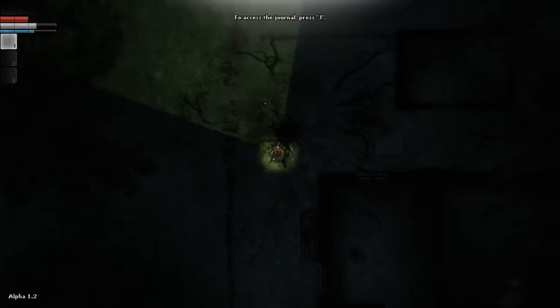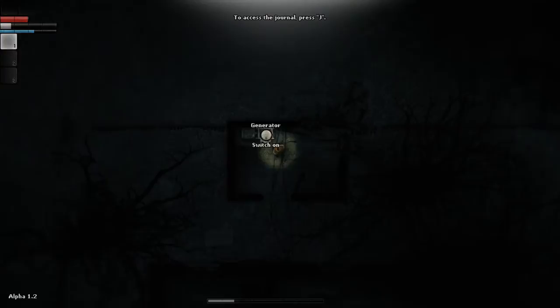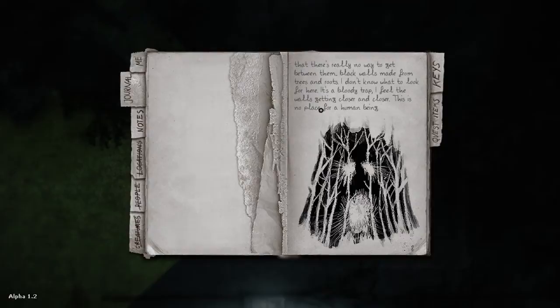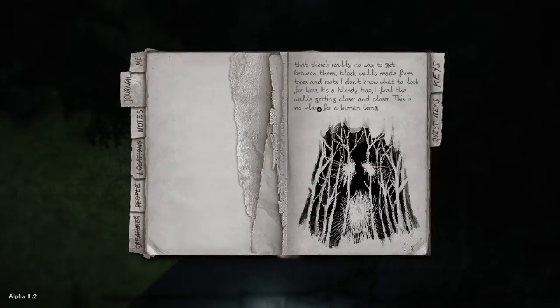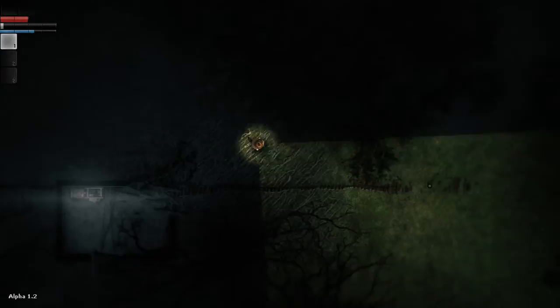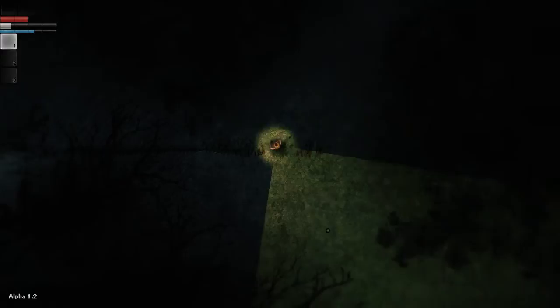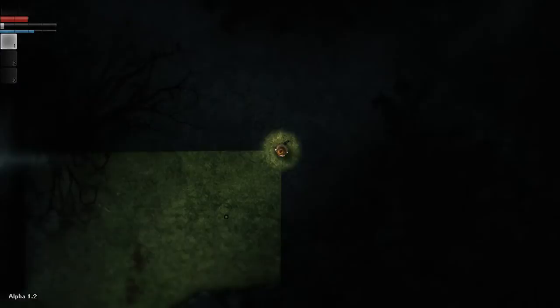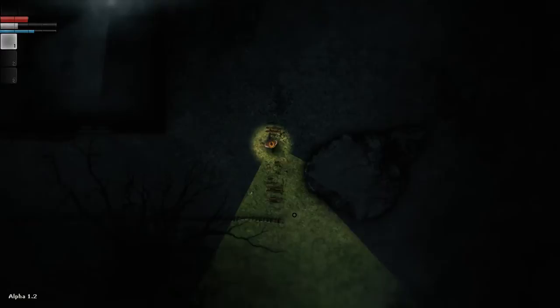What the hell do I do then? Can I just go wherever I want? Generator. There we go. I have a journal. Skills. Journal. There's really no way to get between them. Black walls made from trees and roots. I don't know what to look for here. The bloody trap. I feel the walls getting closer and closer. This is no place for a human being. Very helpful. I now know what to do because the journal told me everything that I needed to know.